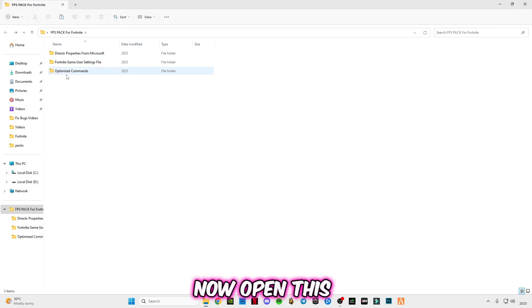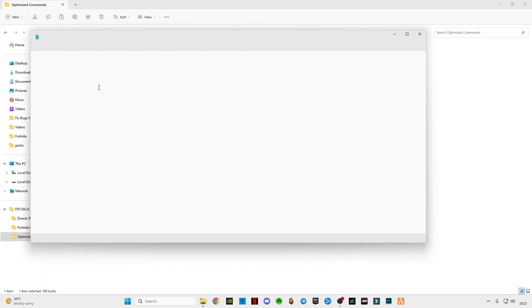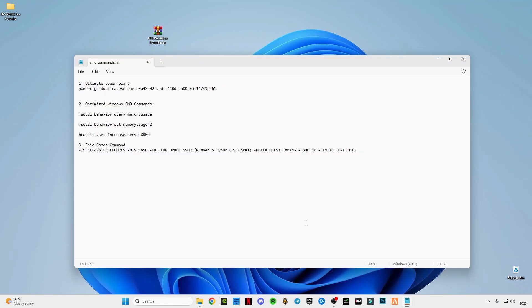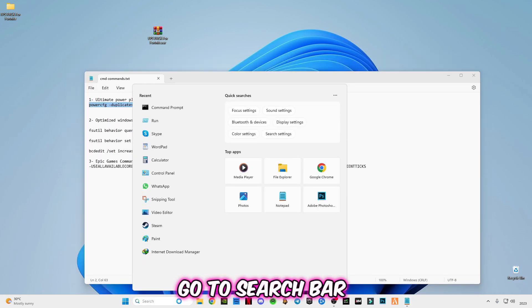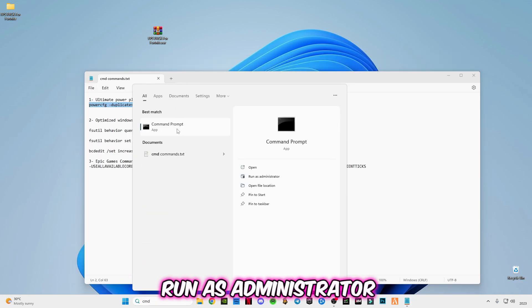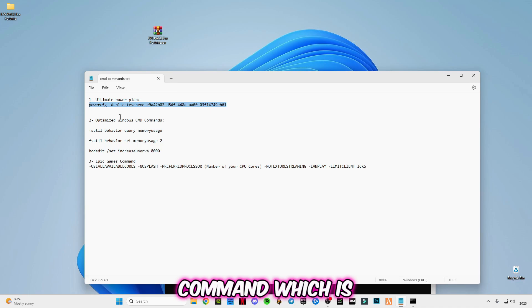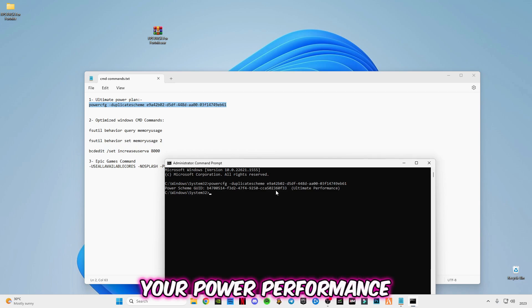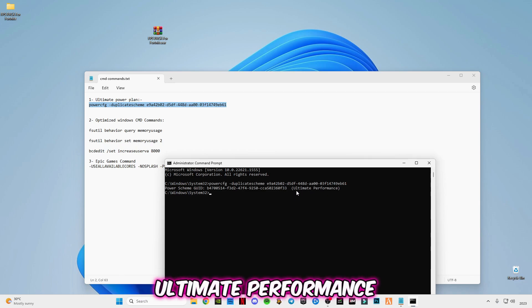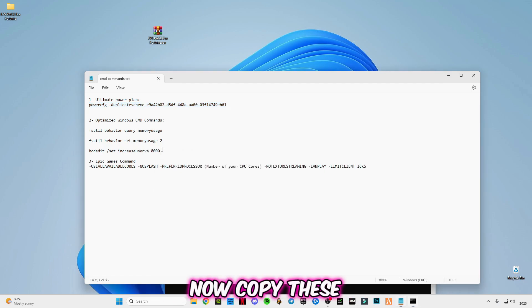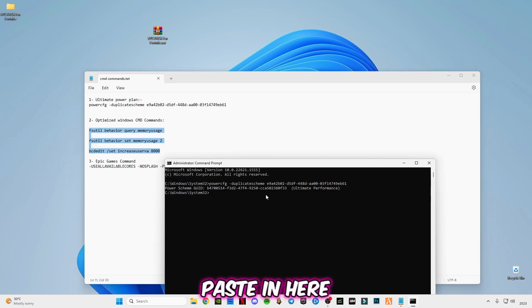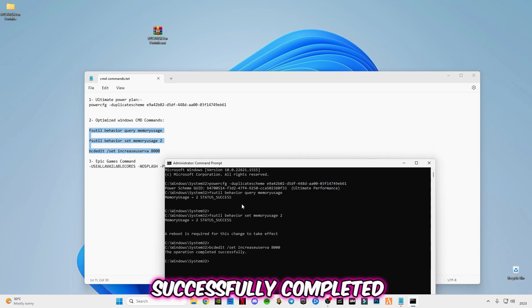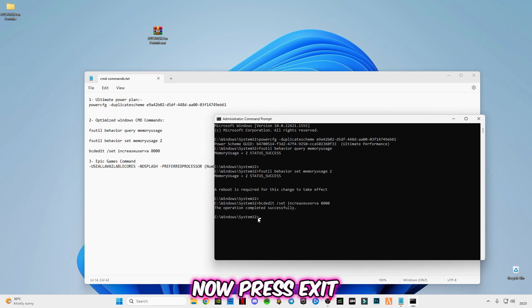Now open this optimize commands. Open the cmd commands text file. Go to search bar and type cmd and run as administrator. After opening it, copy the first command which is for ultimate power plan. Copy it and paste in cmd, press enter. Your power performance mode is set to ultimate performance. Now copy these three commands, paste them in, press enter. The operation has actually completed. Now type exit and press enter, close the cmd.